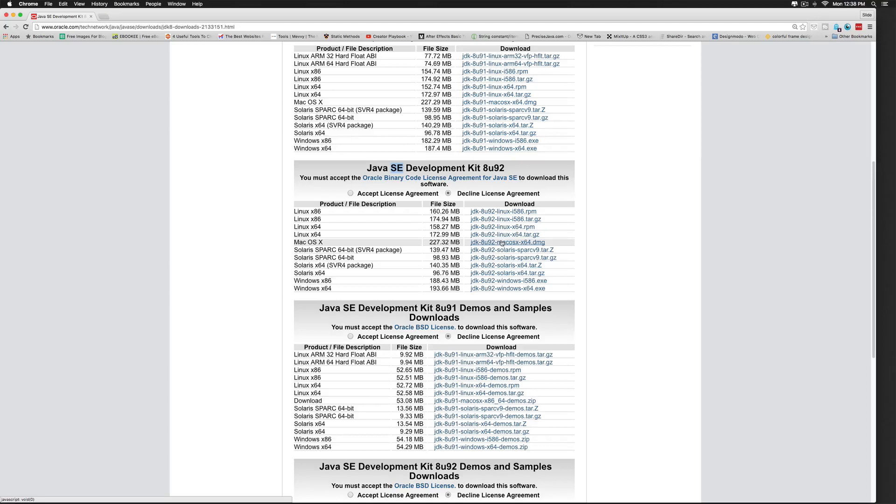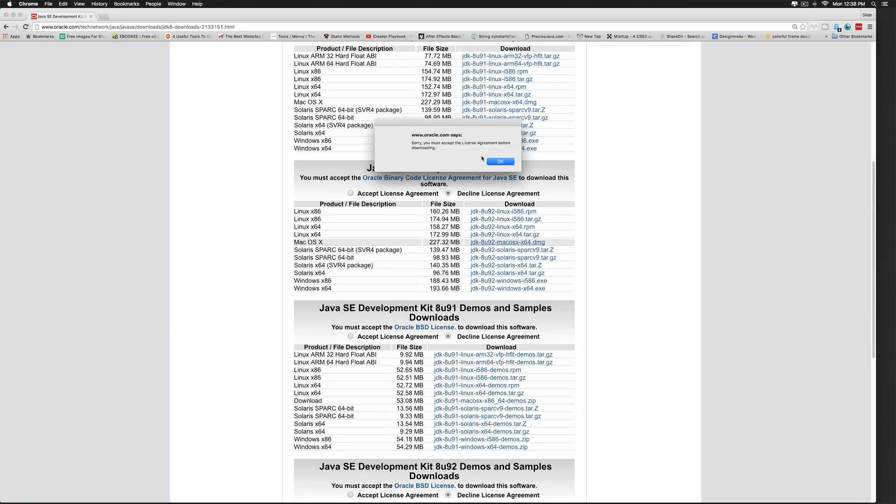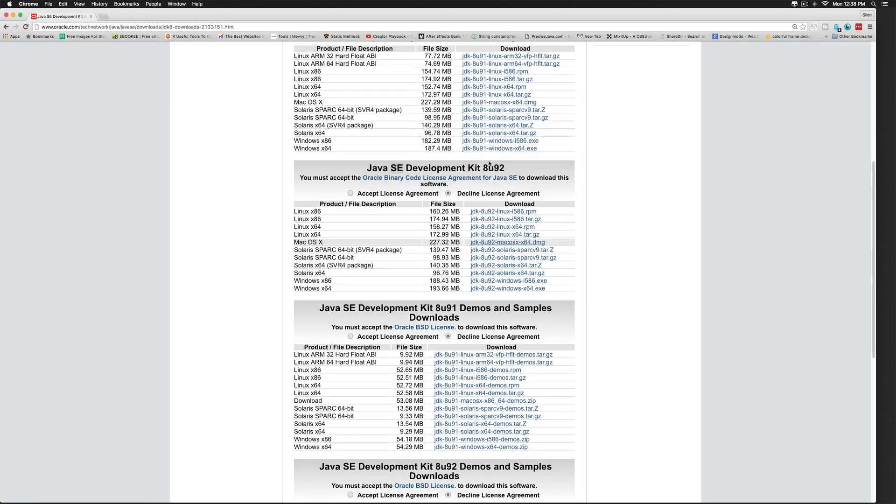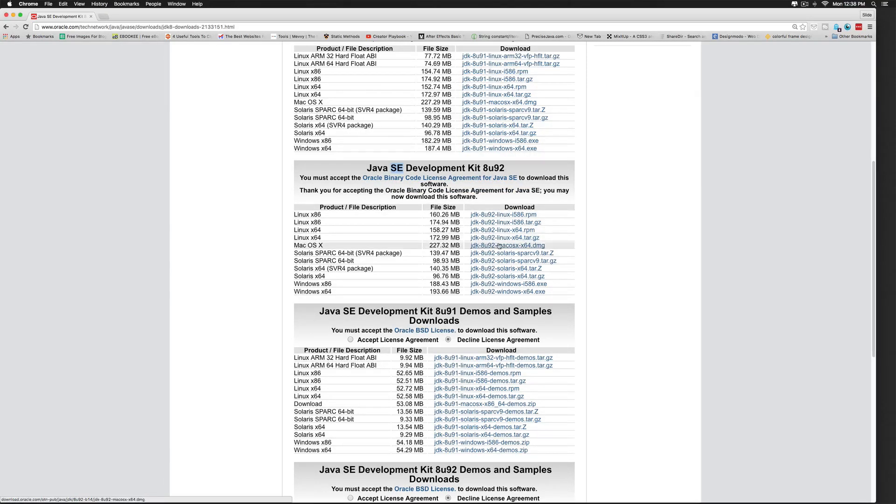Let's download the Mac version by clicking download over here. And it says, sorry, you must accept the terms and conditions. Click OK, click accept the terms and conditions, select the link, and click.